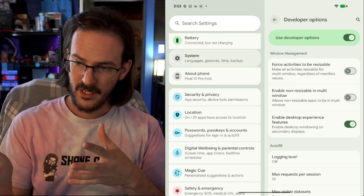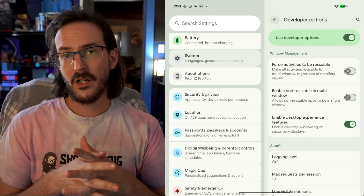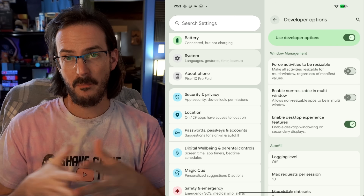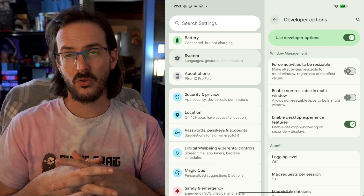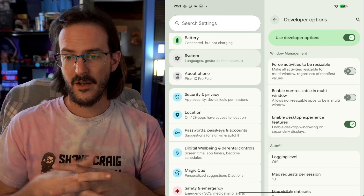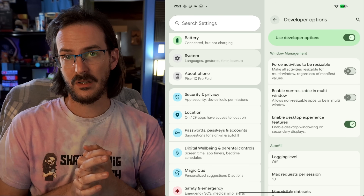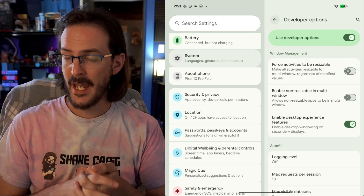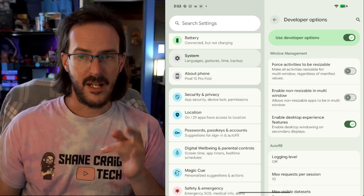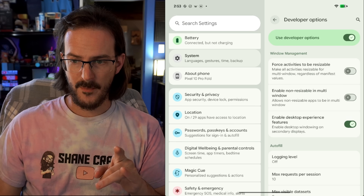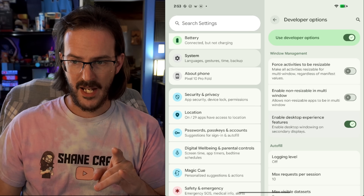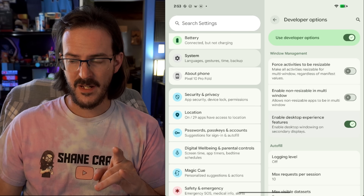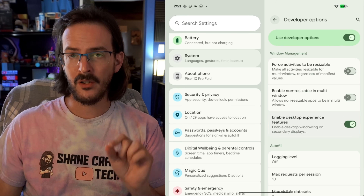You're on the Beta track because you wanted to try out the new desktop mode that Google rolled out a few Beta releases ago. If that is the case, and in your developer options you have 'Enable Desktop Experience Features' turned on...